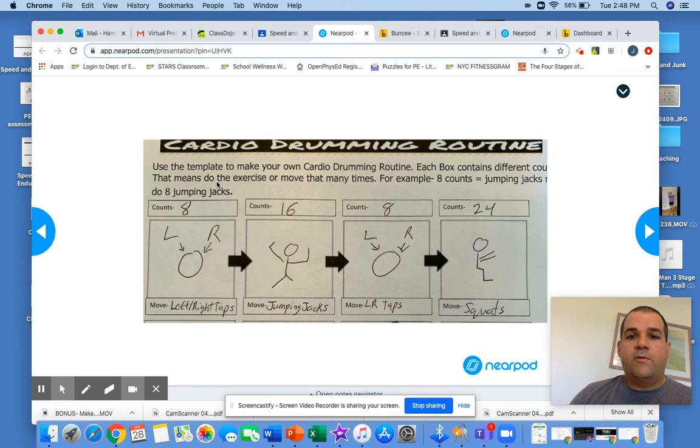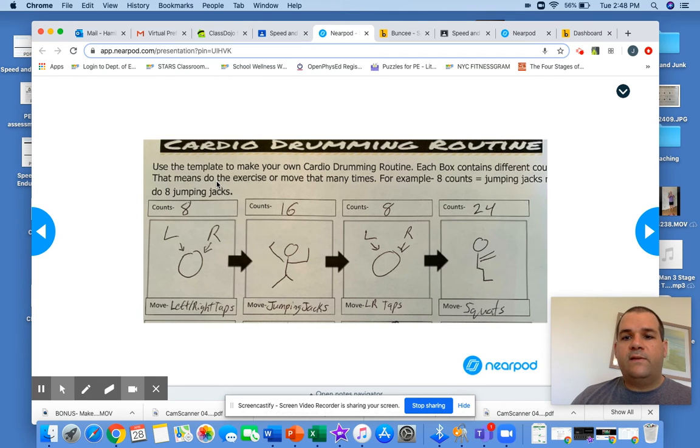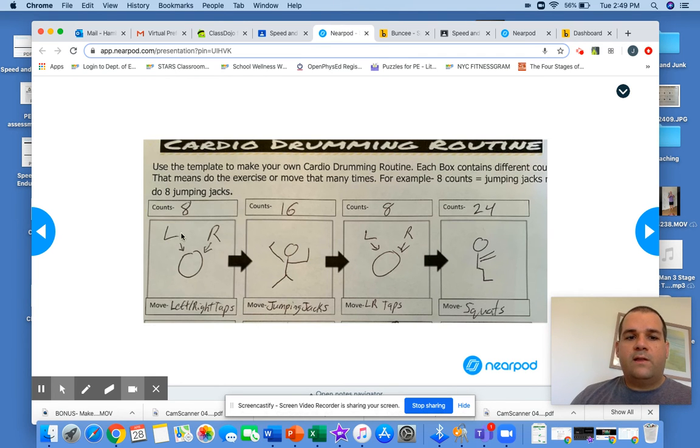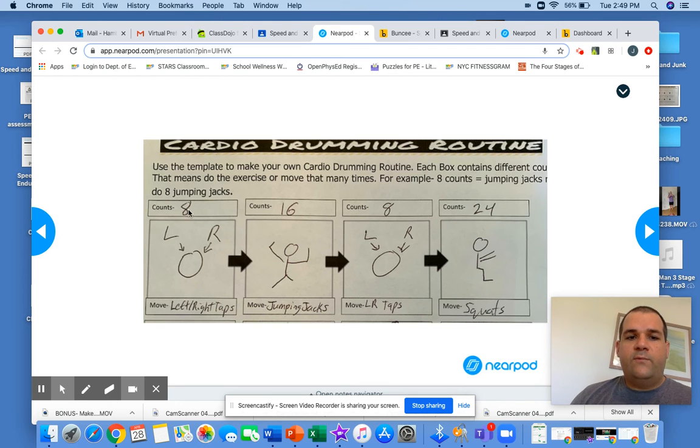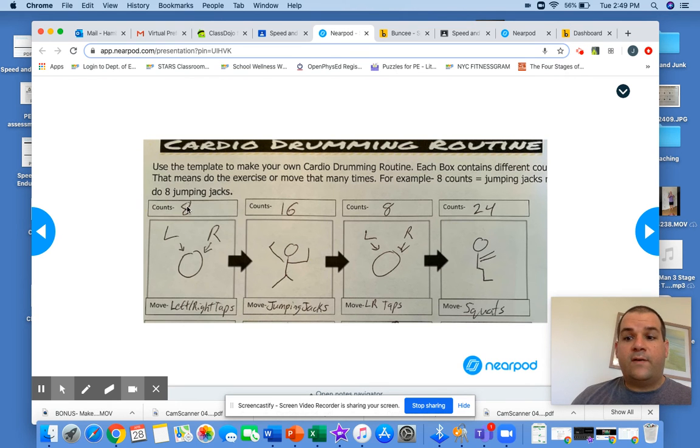You're using a template to make your own cardio drumming routine. Each box is a different exercise and different counts. So like the first one, I drew a picture, left, right taps. I'm doing it eight times. One, two, three, four, five, six, seven, eight.